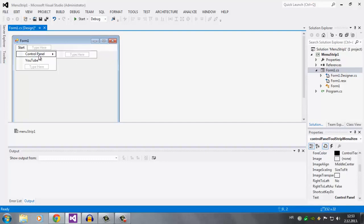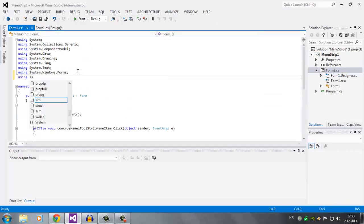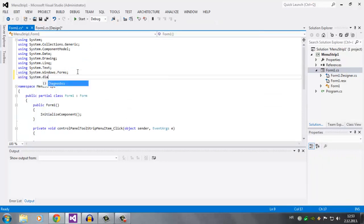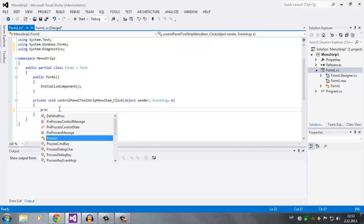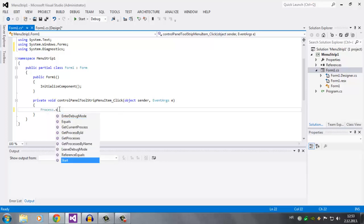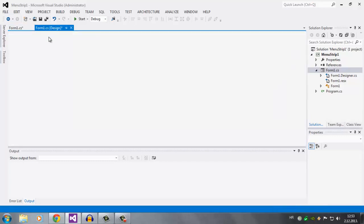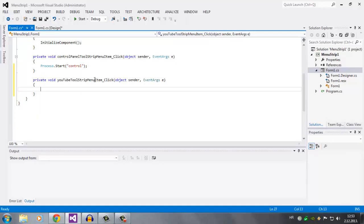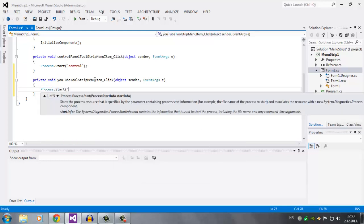So double click this, and we're going to add one namespace: using System.Diagnostics. Here, since this was the Control Panel menu strip item, we're going to write Process.Start and write 'control', and on YouTube we're going to write Process.Start('youtube.com').